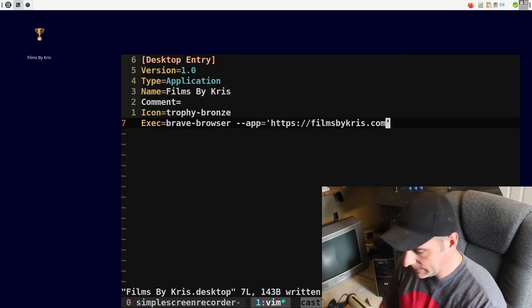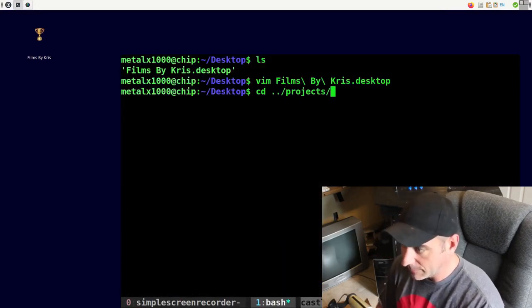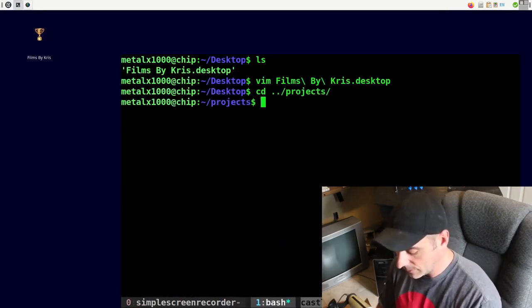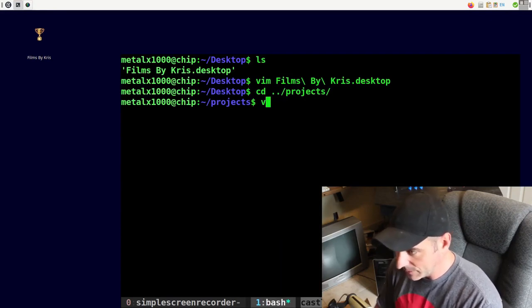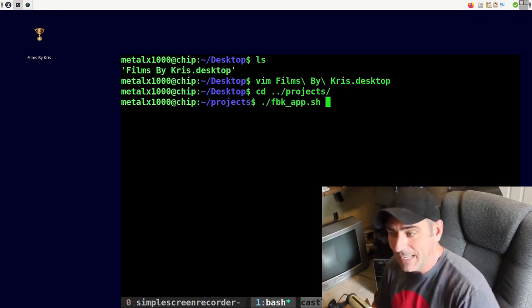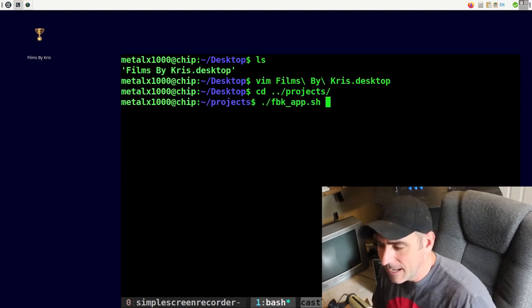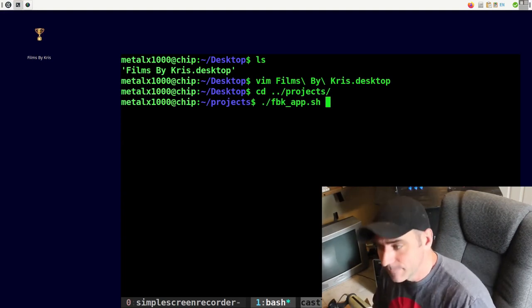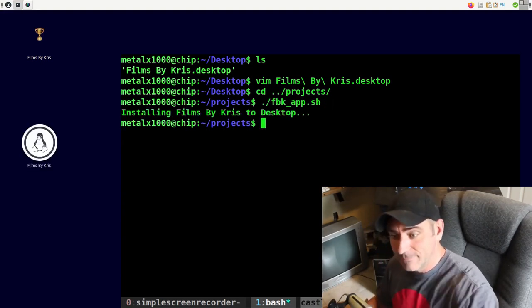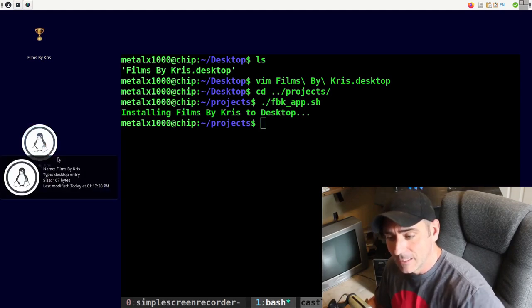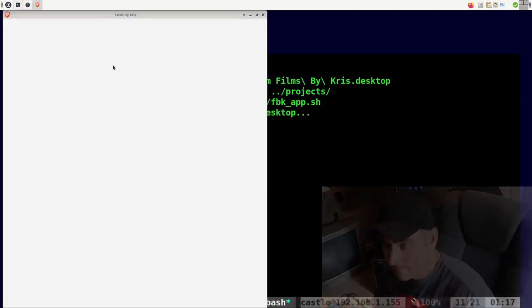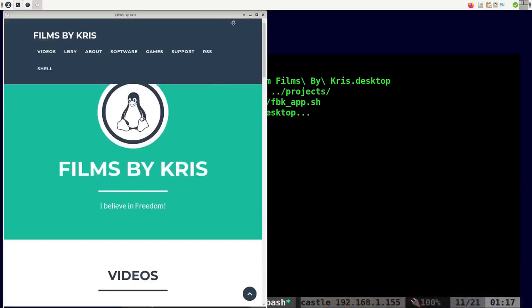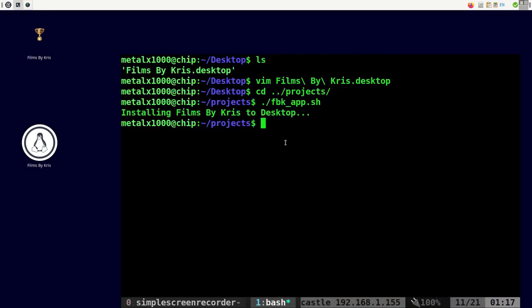Let's see if I was to go into my projects folder, I actually have a script in here. Let me just run it. It's called FBK Films by Chris app. I run that and it creates an icon on my desktop that I can click that will open up in Brave browser as an application here. So let's see what my script does. It's actually very, very simple.